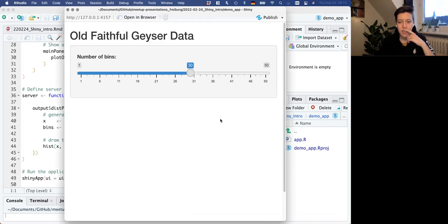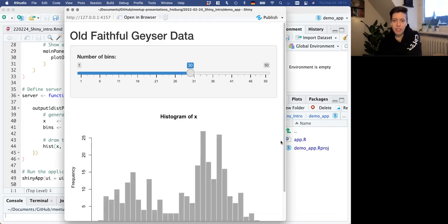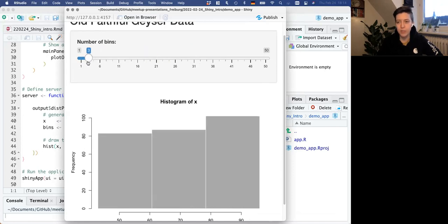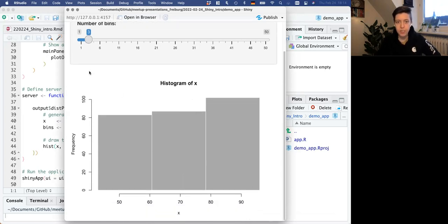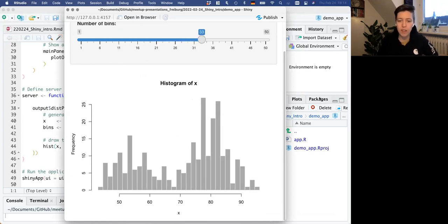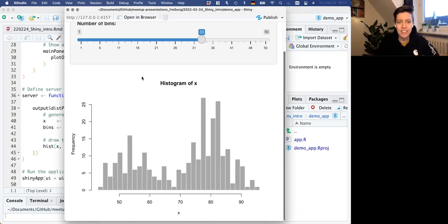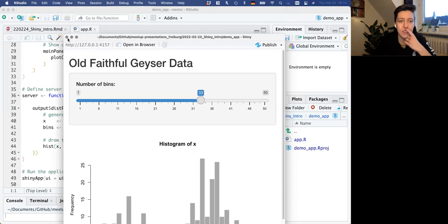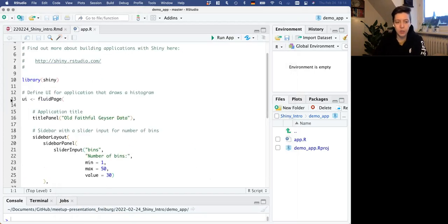The example app has a histogram, and you're just changing the argument of how many bins you want the numbers to be divided into. If you pick three, it's going to clump the values into three bins. You can drag the slider and the histogram will automatically update. This is like how often the geyser erupts. So that's cool - you already have a template here you could work from.